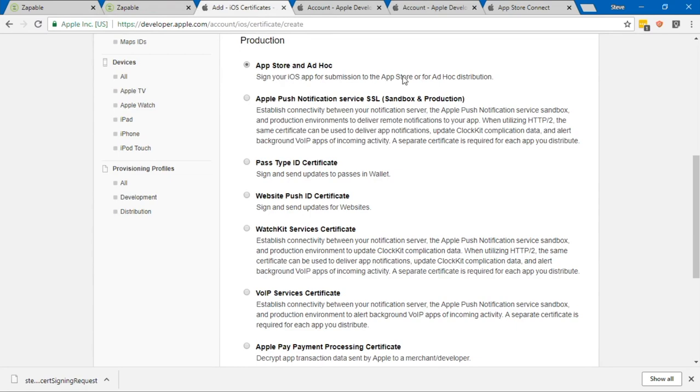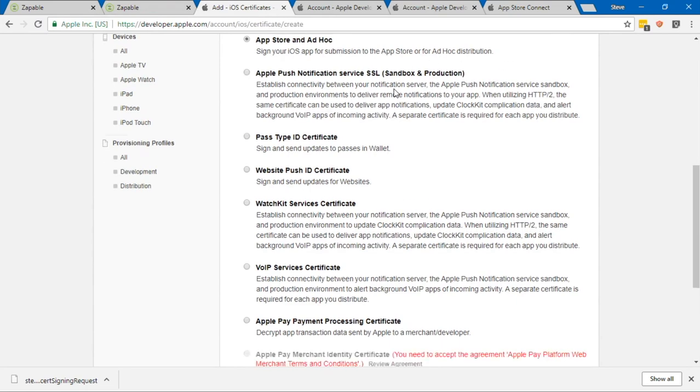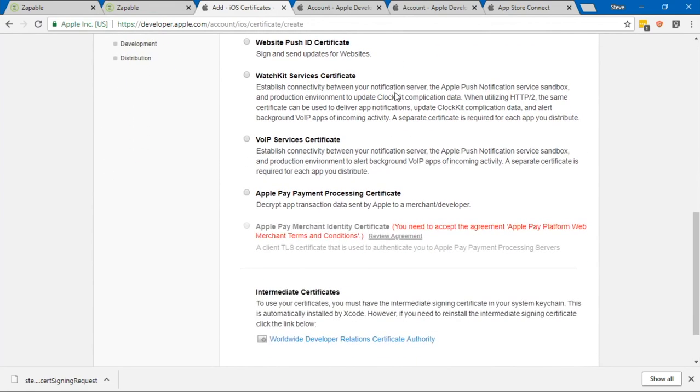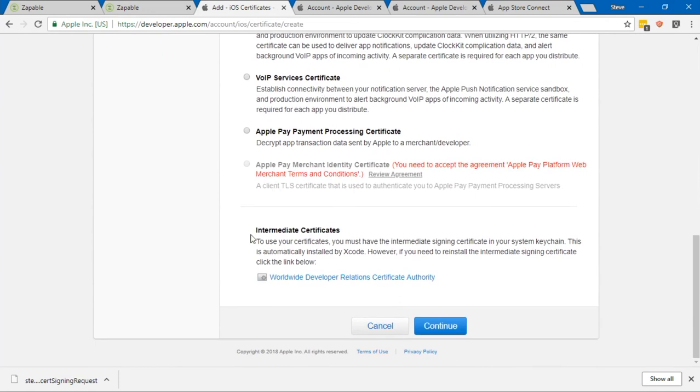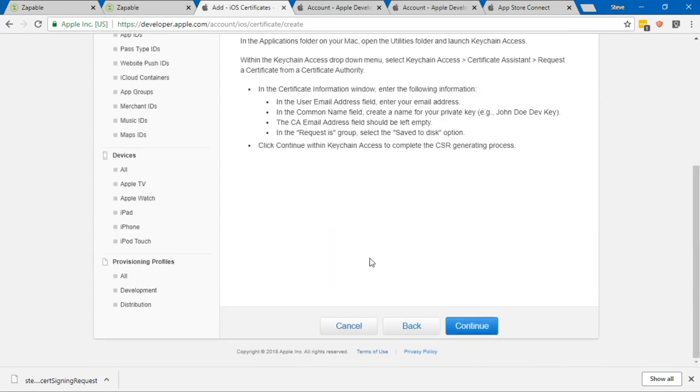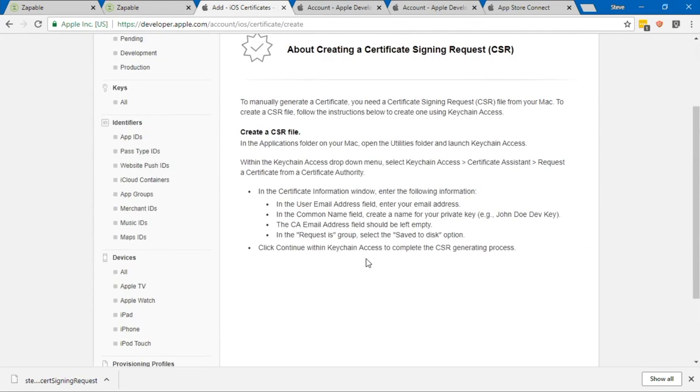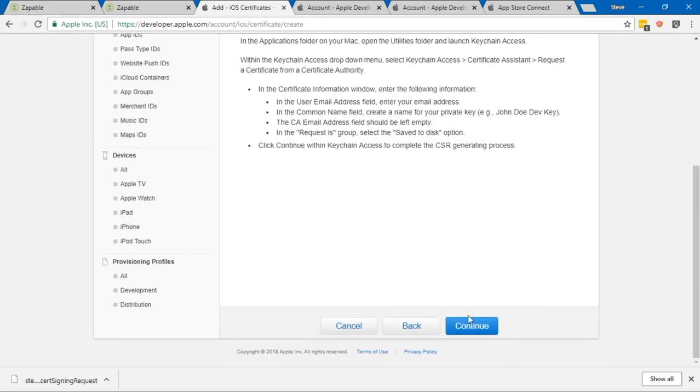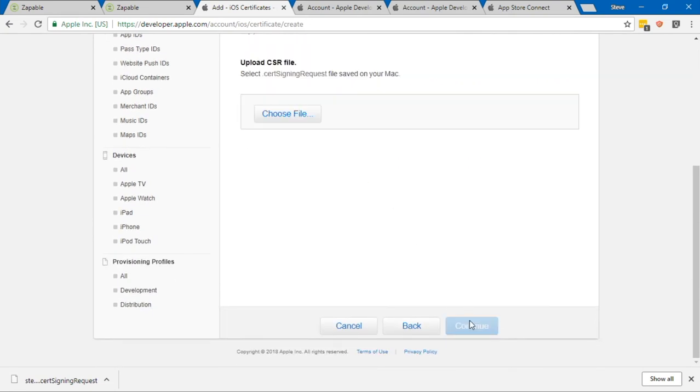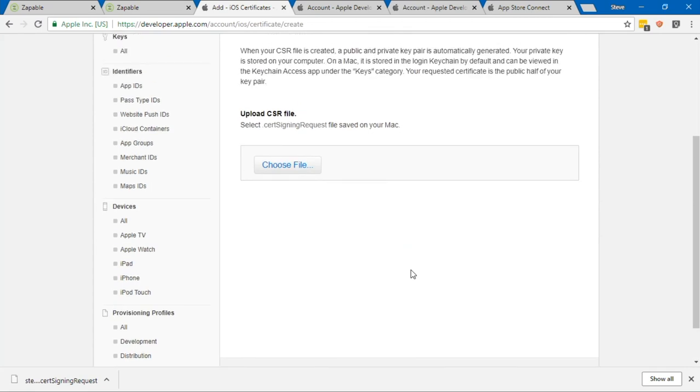Generally for most of you, this will be the one that you want. It's App Store and Ad Hoc. This is just for the App Store and Ad Hoc distribution. Once we've done that, we're going to click on Continue. This is just going to give us a bit more information about the creation of the CSR file. I'm going to click on Continue.